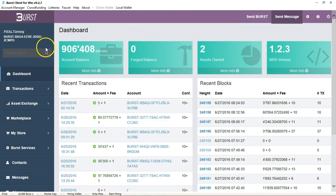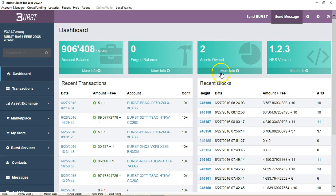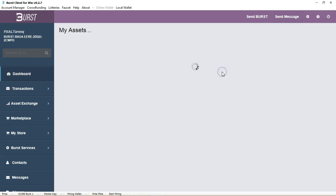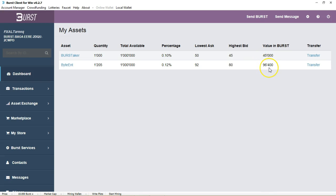What else do we have here? This is the account balance that I currently have: 906,408 Burst coins inside my particular wallet. I also have a few assets that are worth quite a bit of money as well - Burst Taker and Bite NT. One is valued at 96,000 Burst and another one at 45,000 Burst.